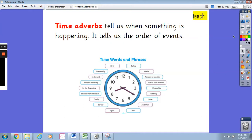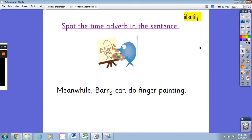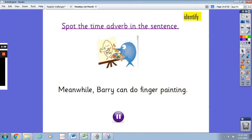Remember, time adverbs tell us when something is happening and they tell us the order of events. If you spot any of these words in sentences, you know it's a time adverb. The next one: spot the time adverb in this sentence — 'Meanwhile, Barry can do finger painting.' Pause the video and write down what you think the time adverb is. It is 'meanwhile' — meanwhile is the time adverb for this sentence.